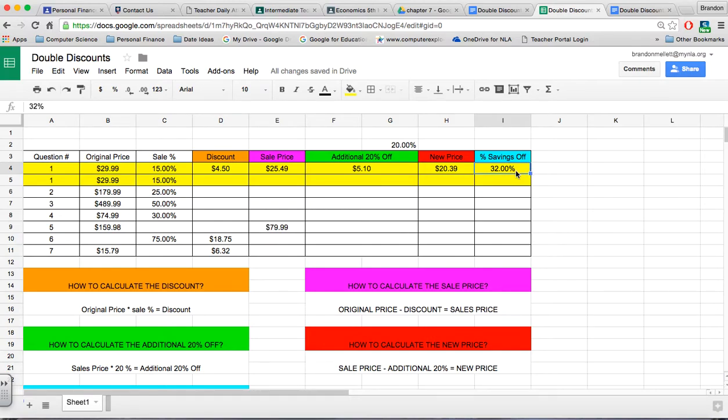With this assignment, the formulas are just as important as the answers. So when you're filling this in, make sure you have the proper formulas as well.